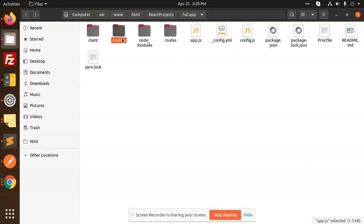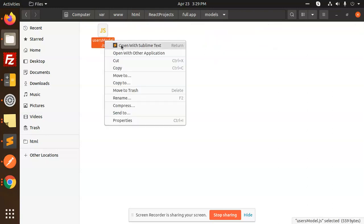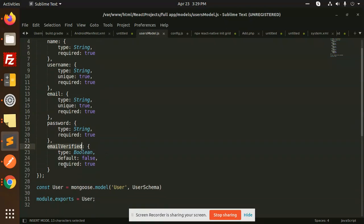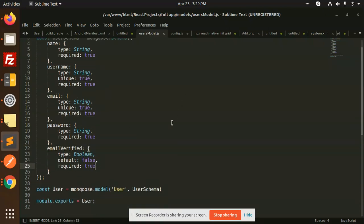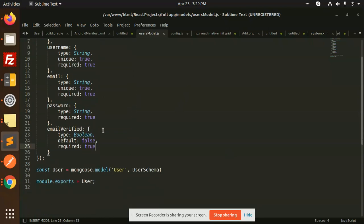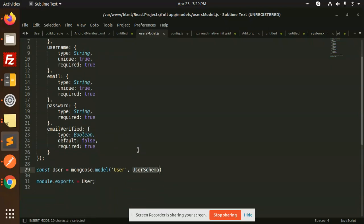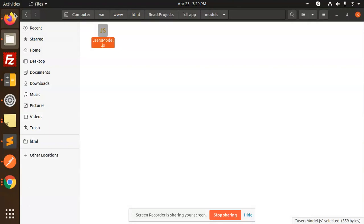Let's open the models. We have the user model. Here I'm taking the fields: name, username, email, password, and email_verified — whether it is true or false. This is the user model structure with the field names we have to use. Next we have to create the routes.